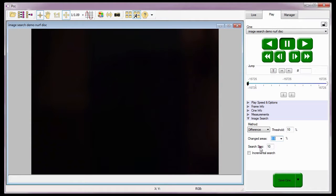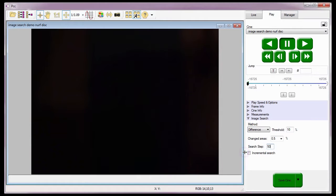The third requirement is the search step. The search step specifies a number of frames to advance before comparing images. If I enter a value that is too large, the software might miss the event and not stop the search process, because the whole event was recorded in fewer images than the number specified. If the value is too small, the search process might stop too soon — this might occur when minor changes in the images are detected. I'm going to enter a step search of 50 images. The last option is whether or not we want the software to perform an incremental search.